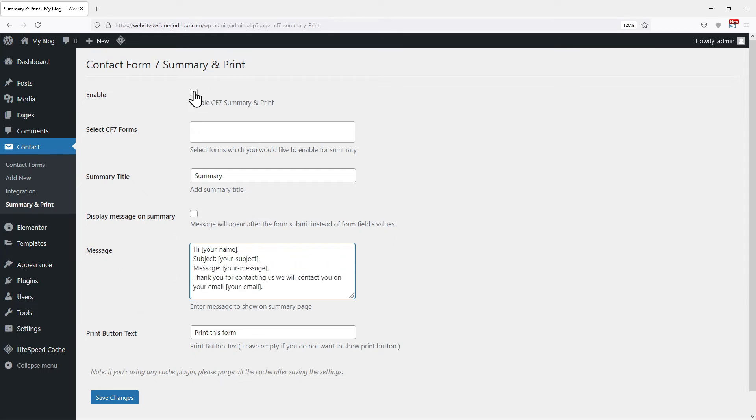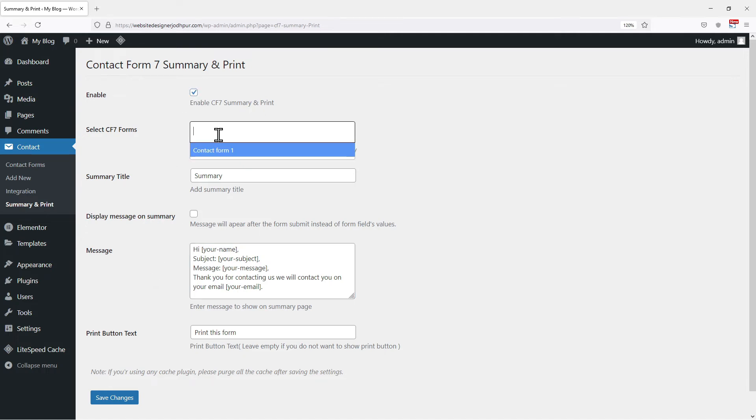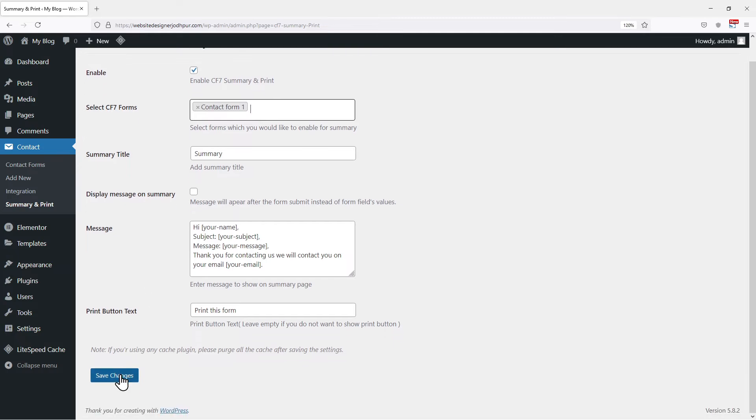Once done, on the top, simply checkmark the box beside CF7 summary and print. Don't forget to select your contact form from here. Once done, simply click on save changes.